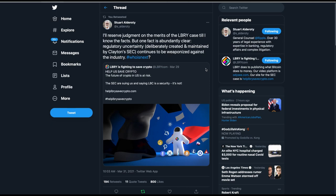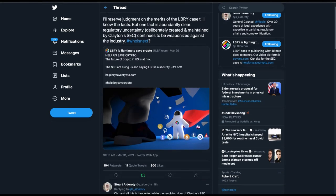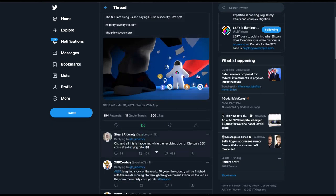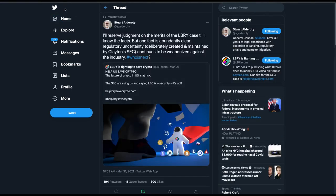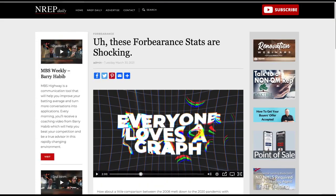Stuart Eldorati, who's Ripple's general counsel, wrote this today. I'll reserve judgment on the merits of the Libra case till I know the facts. But one fact is abundantly clear. Regulatory uncertainty, deliberately created and maintained by Clayton's SEC, continues to be weaponized against the industry. Who is next? And he's retweeting this from the Libra lawsuit. All this is happening while the revolving door of Clayton's SEC spins at a dizzying rate. You can tell these guys are frustrated with what Jay Clayton has done as they should be.